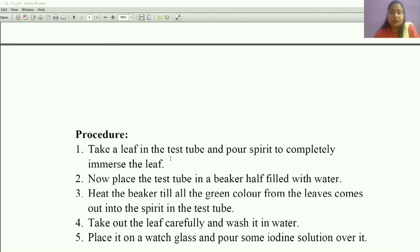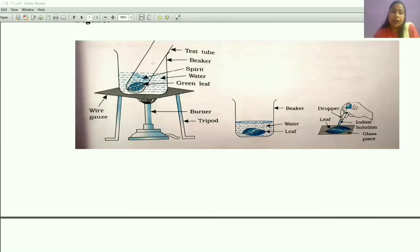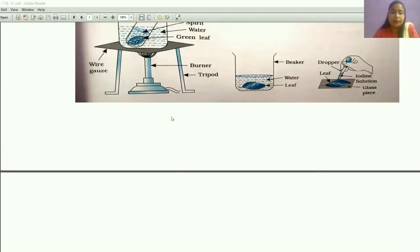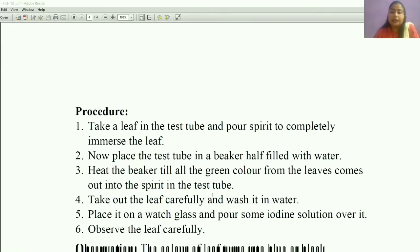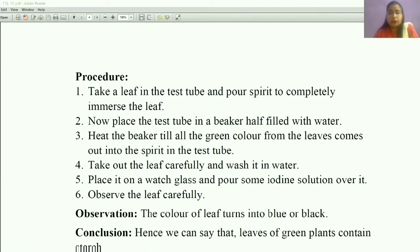The procedure: first, take a leaf and place it in the test tube, then pour spirit to completely immerse the leaf. Place the test tube in a beaker half-filled with water. Heat the beaker until all the green color from the leaf comes out into the spirit. Take out the leaf carefully, wash it with water, place it on a watch glass, and pour some iodine solution over it.